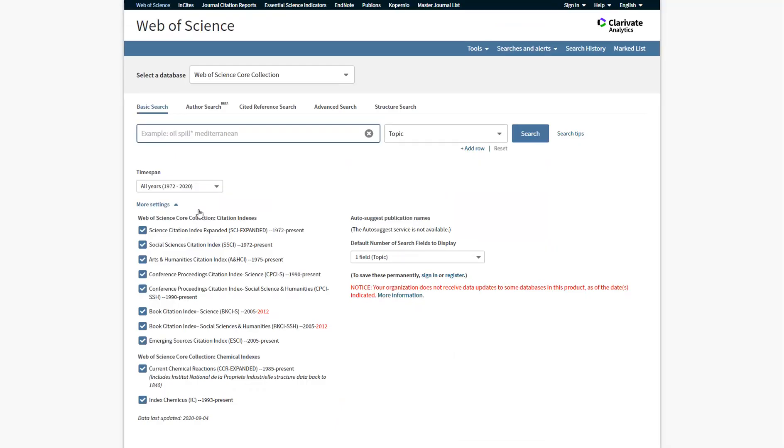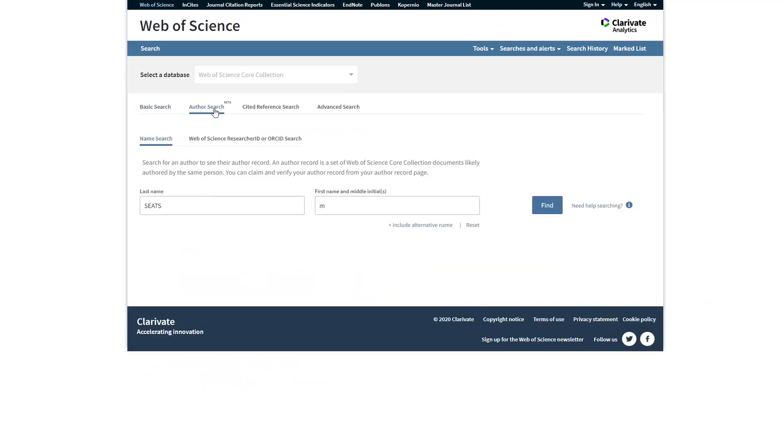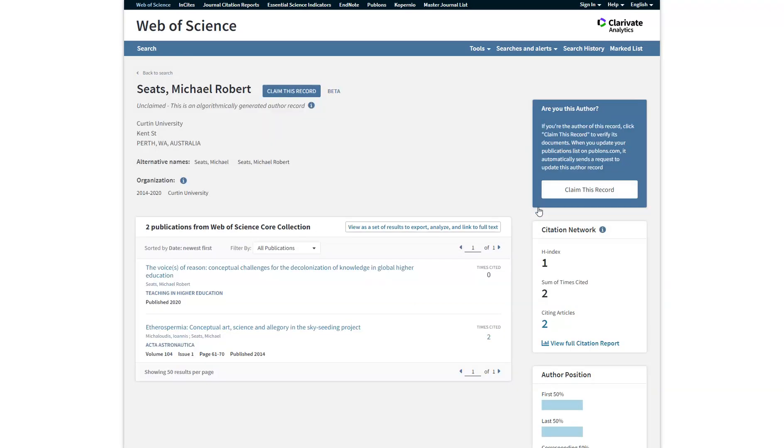Go to Author Search. Enter in your last name and first name or initials. If you happen to see more than one author record that belongs to you, you should see an option to select multiple records and then merge them.